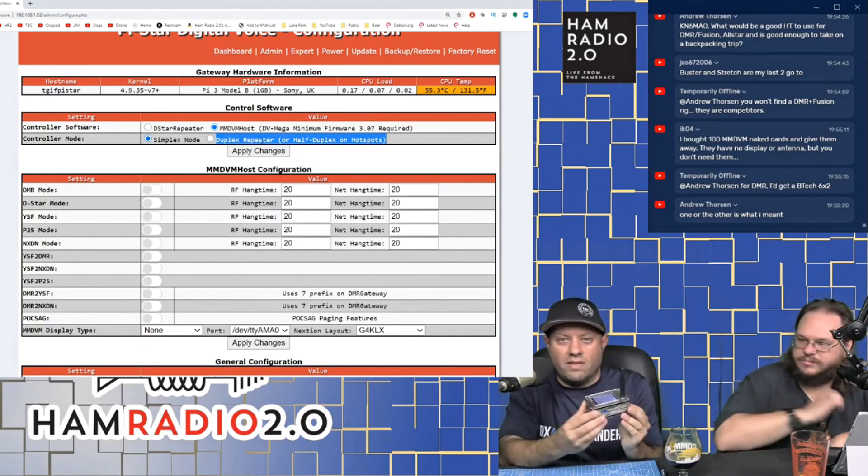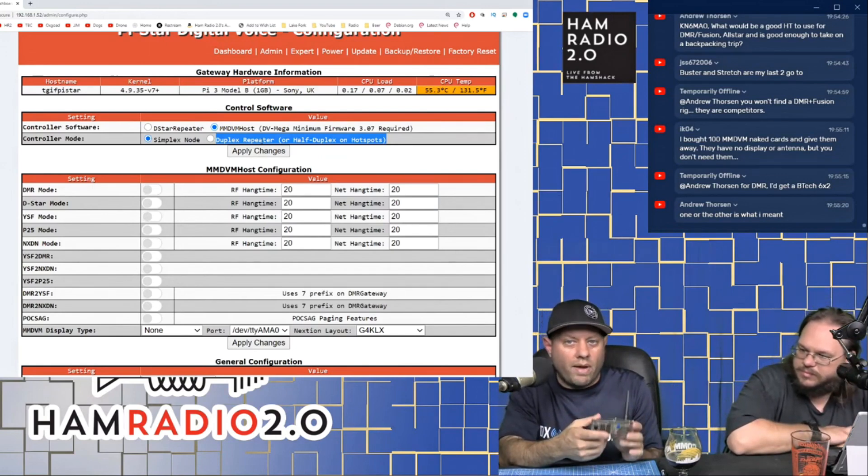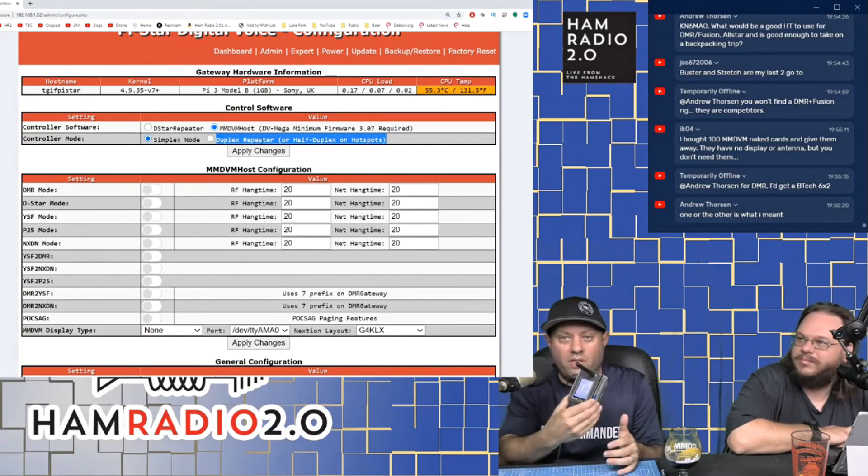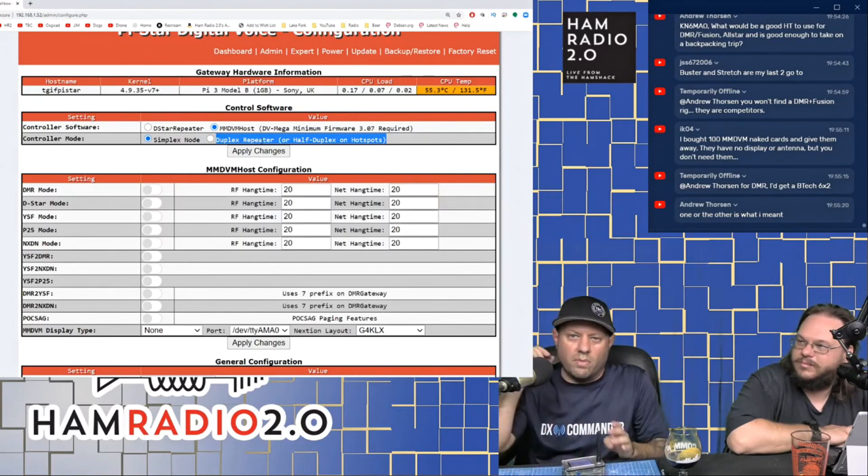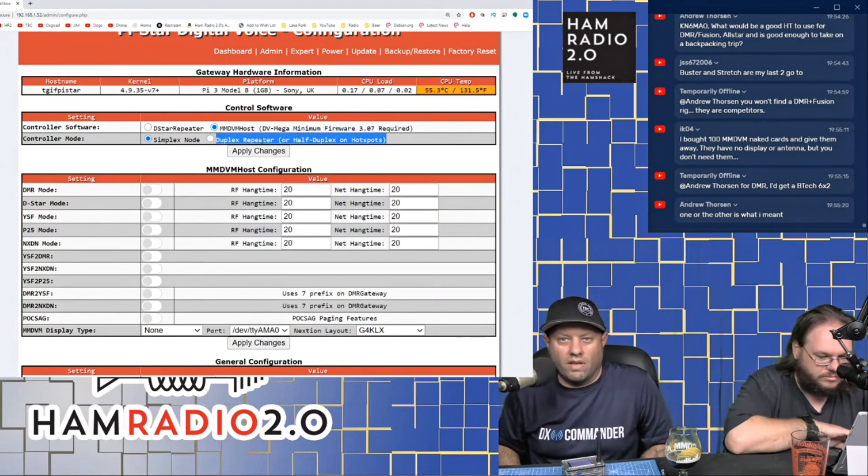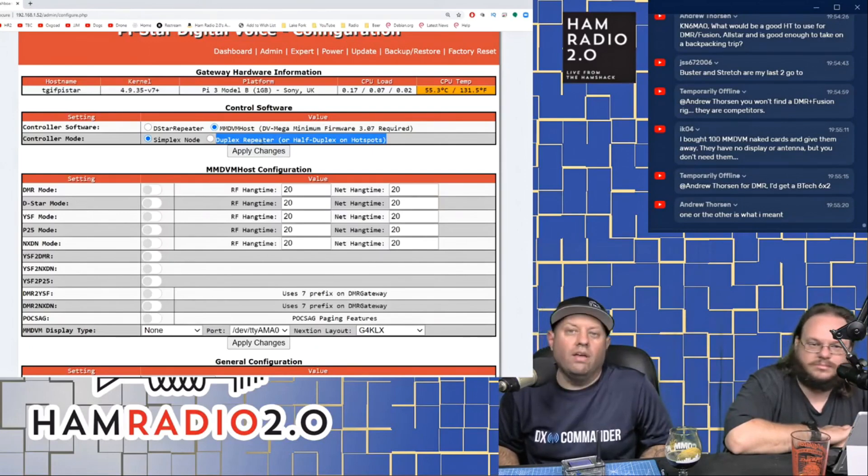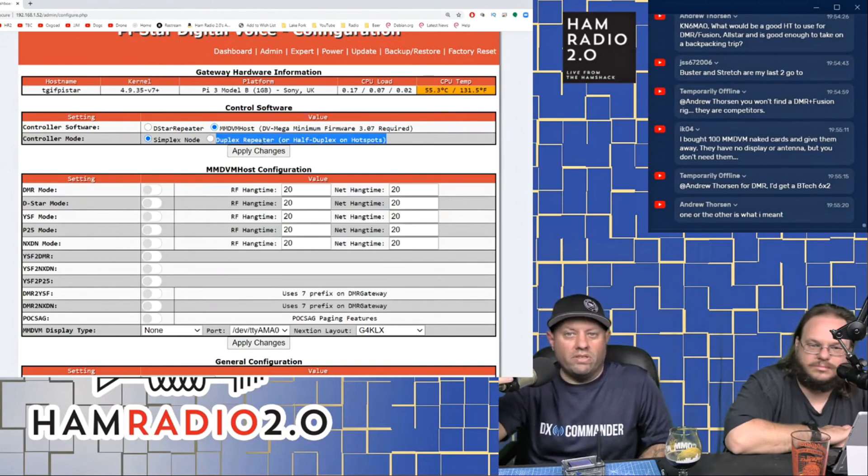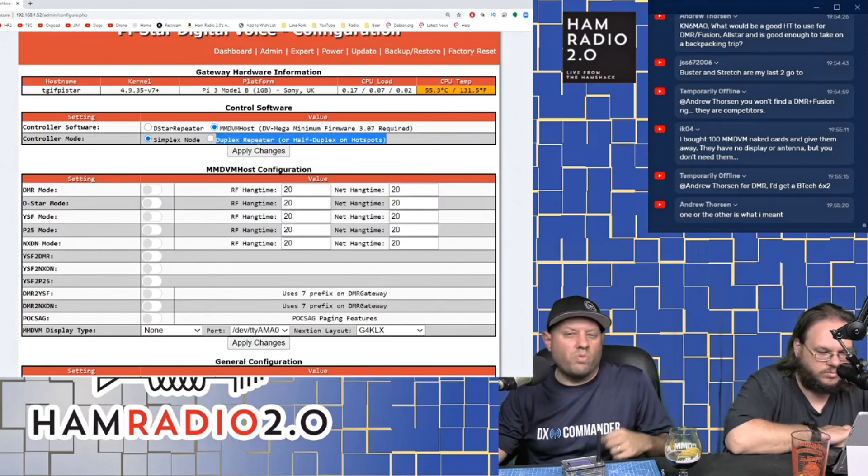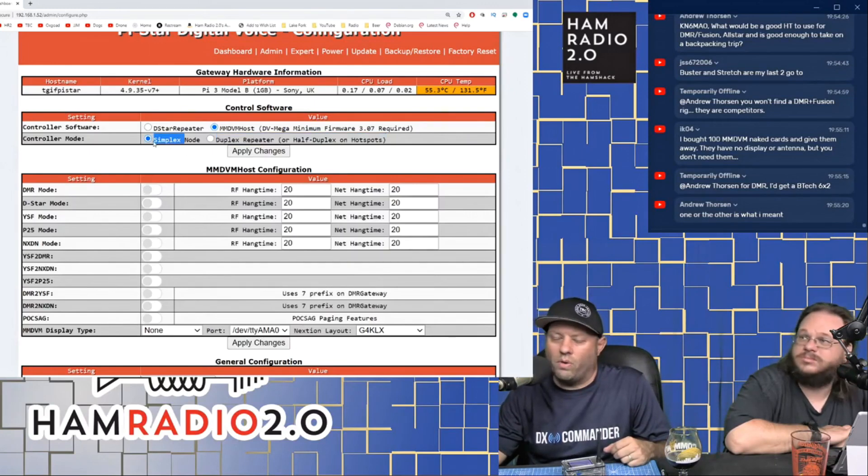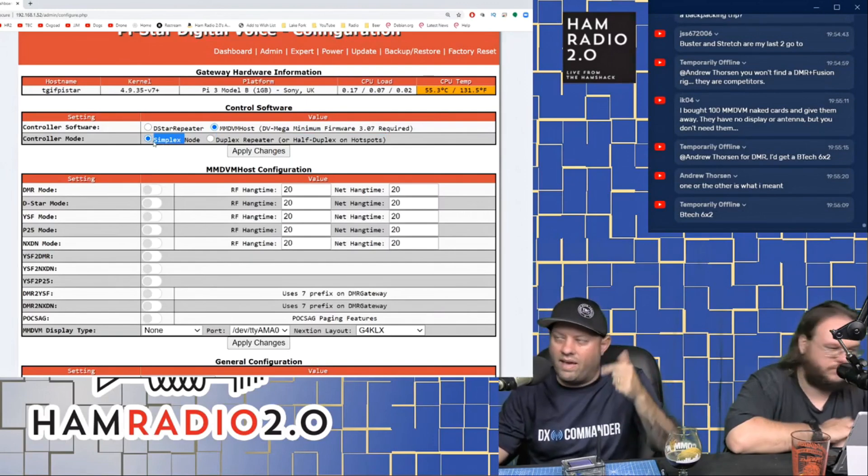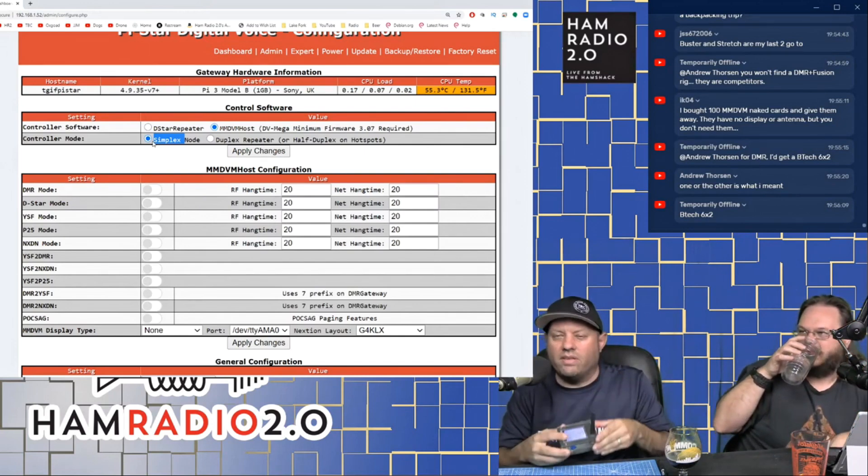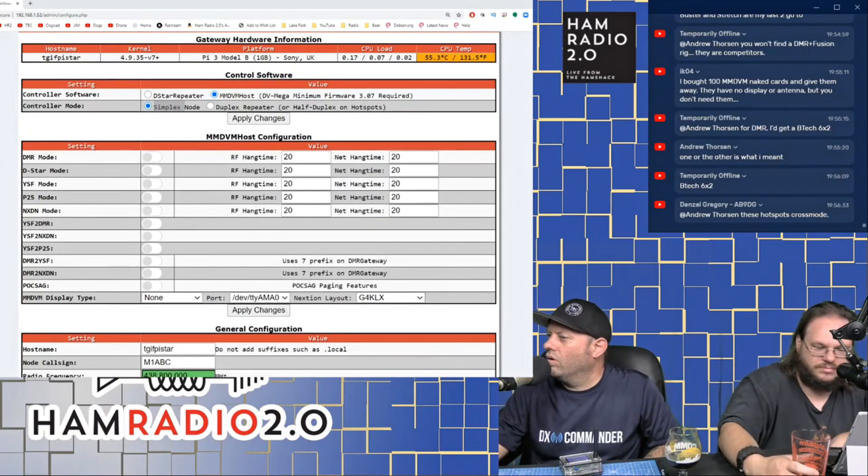So you can use a duplex hotspot for two different reasons. Number one, if you're a DMR user, it'll allow you to use both time slot one and two at the same time, just like a duplex DMR repeater. Or if you're interfacing this Pi via USB directly to the back of a repeater, you're going to use duplex repeater as well. I actually have one of these Pis connected to the back of my Bridgecom repeater inside, and it has duplex repeater selected because it's actually connecting to an analog repeater and turning that repeater into a digital voice repeater.